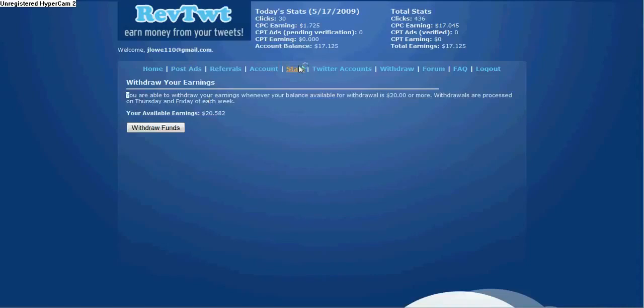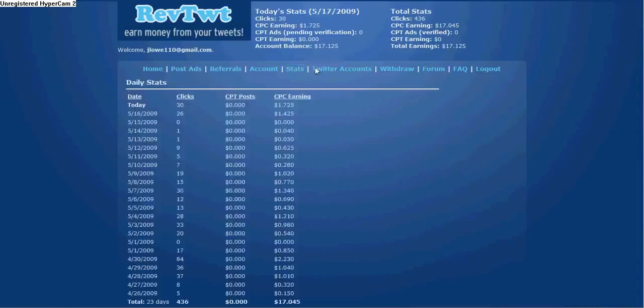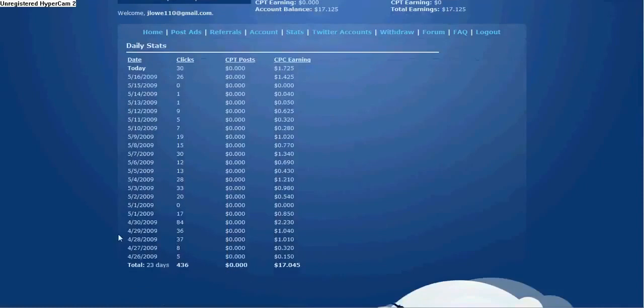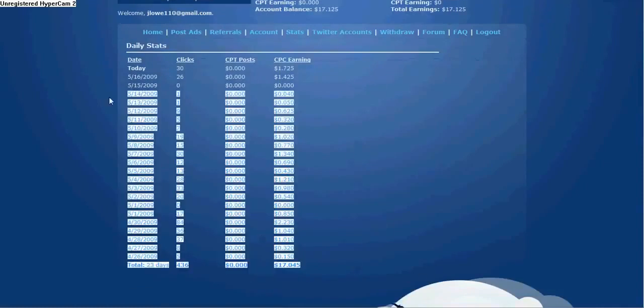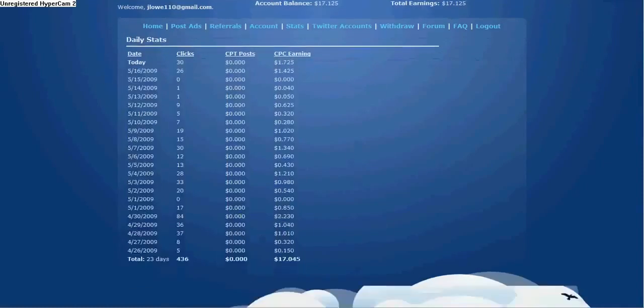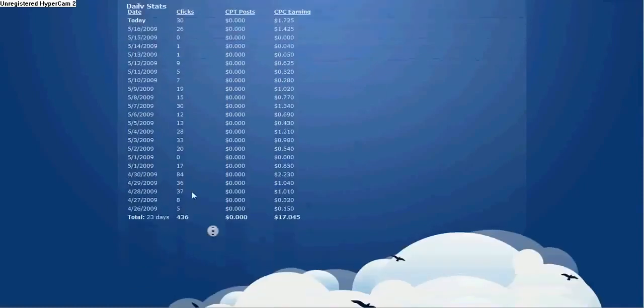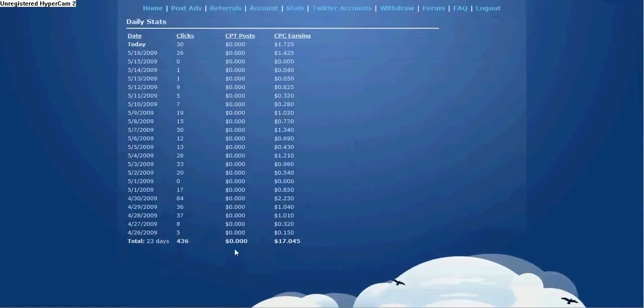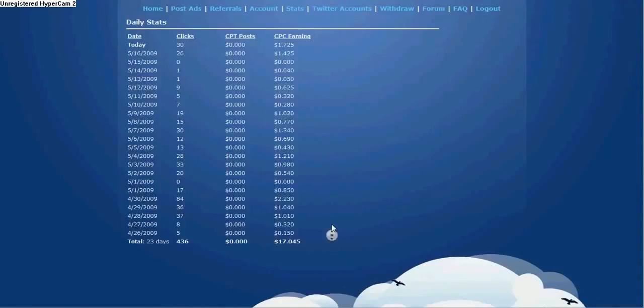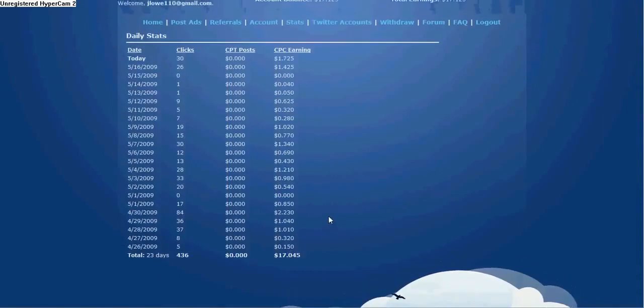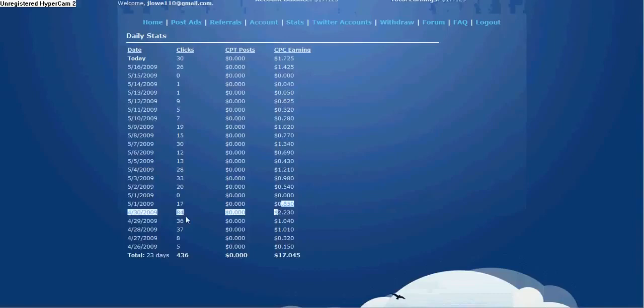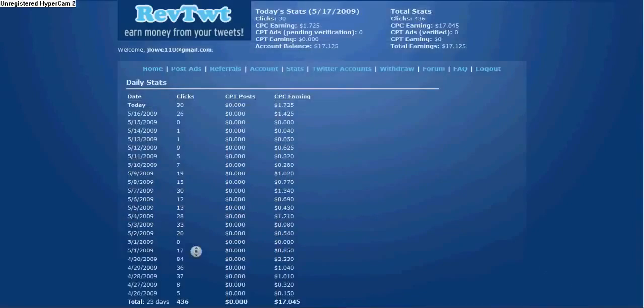But that's it. It's simple. I mean, it's worth it. Here, if you want to just check out all my daily stats, 436 clicks total. Made me 17 bucks. Started off $1.50, $1.30. Some of these days, I posted like 84 clicks on there. It's simple.